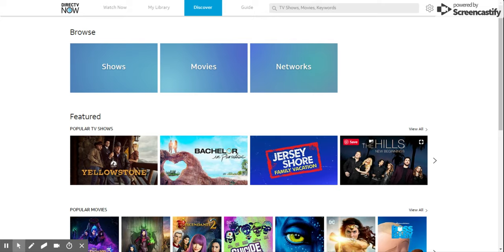Hey, Alan here from Damn Good Reviews. We've had DirecTV Now since it launched originally a few years back.